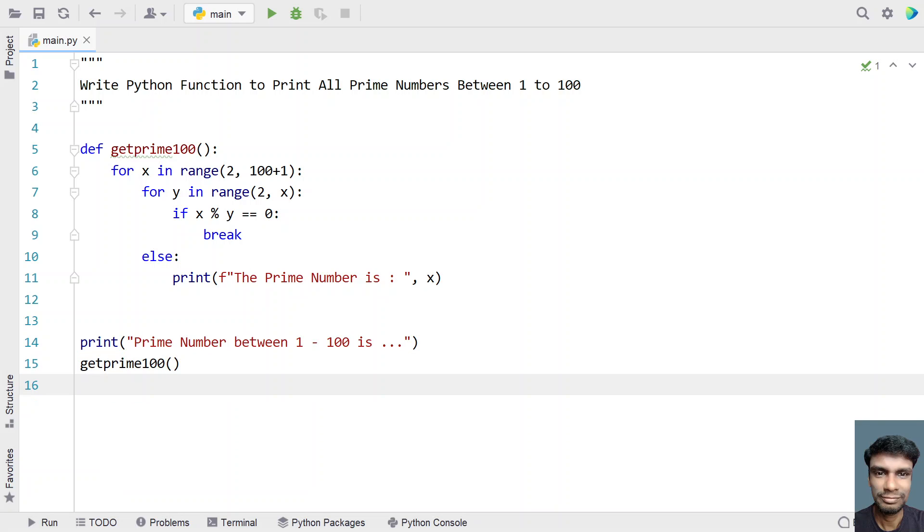This is a complete program to print all the prime numbers between 1 to 100. I'll give this code in the description of this video. That's it in this video. Hope you liked it. Thank you for watching. Bye.